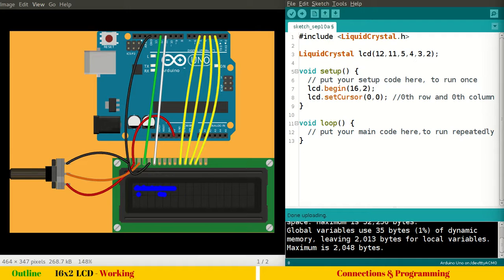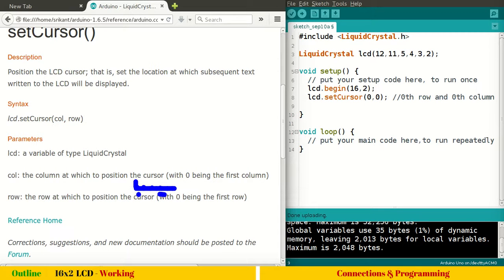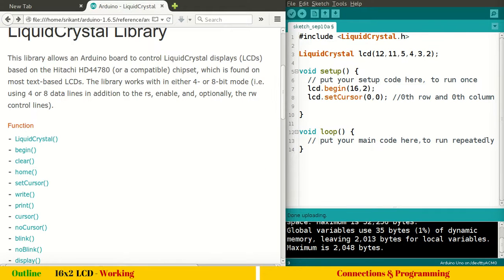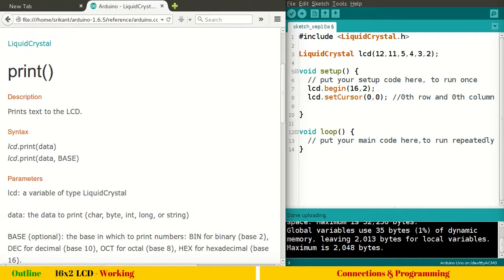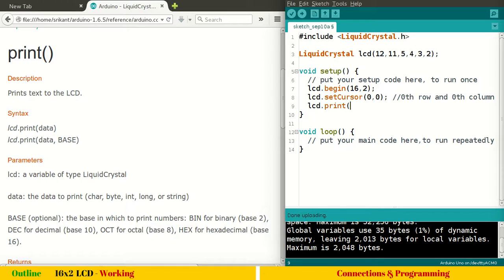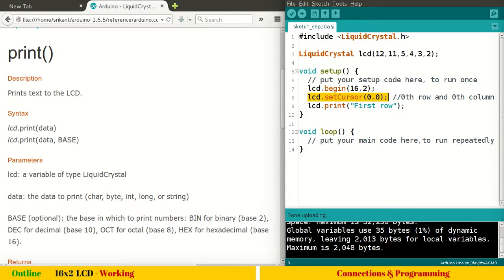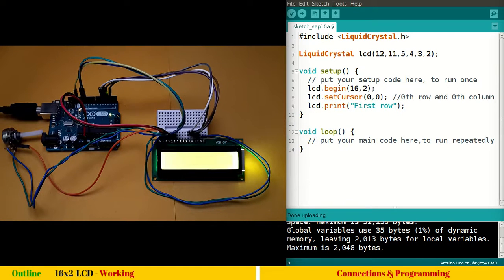Now there is another function to print. You can see print and this will print text to the LCD. So lcd.print, we can simply write here lcd.print and let me say first row. So this will print on 16 by 2 configuration. I am saying set the cursor to first position that is 0th row and 0th column and print there first row. So let's first do this. How do we confirm? Let's upload this program.